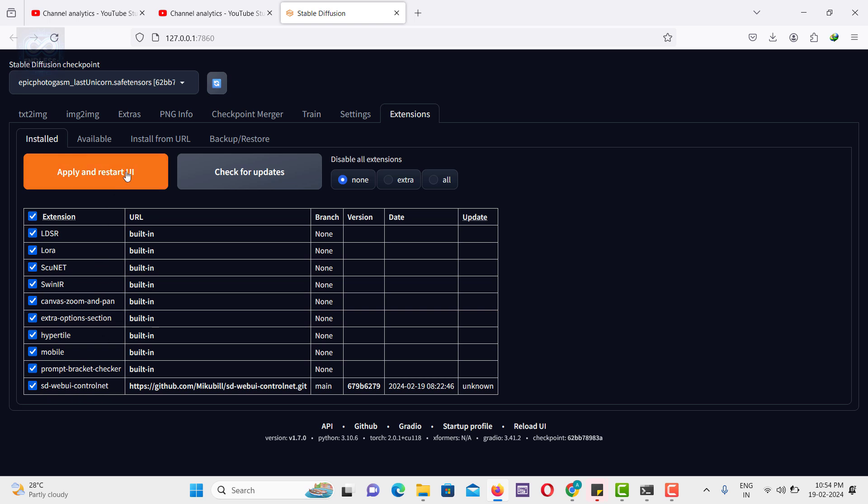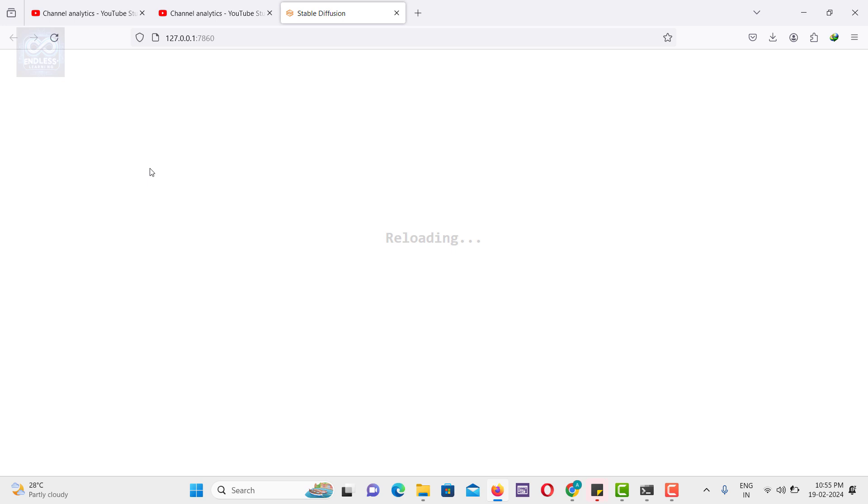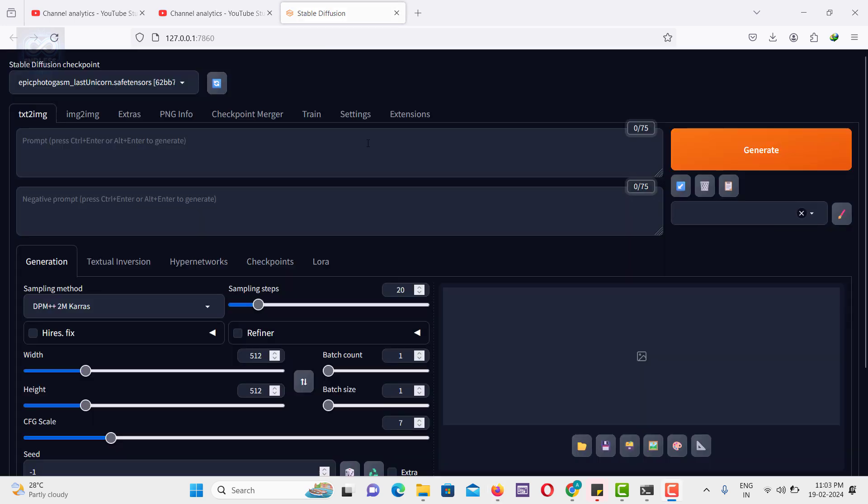Simply click Apply and then Restart UI Section. As you can observe, this is the ControlNet interface.